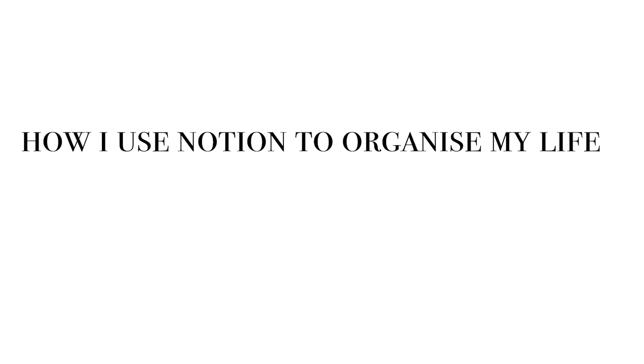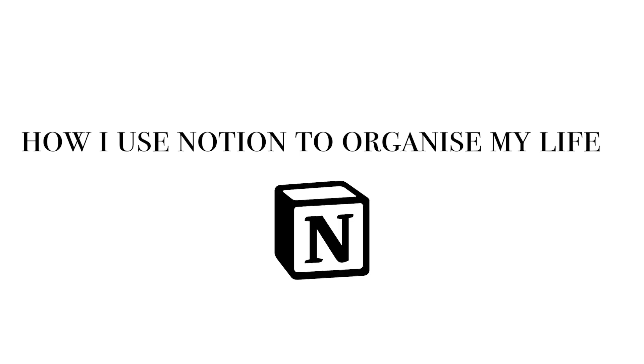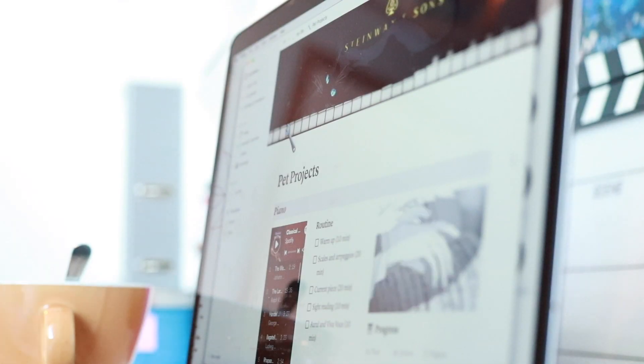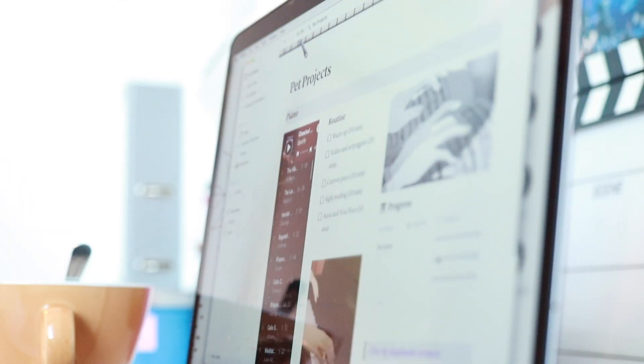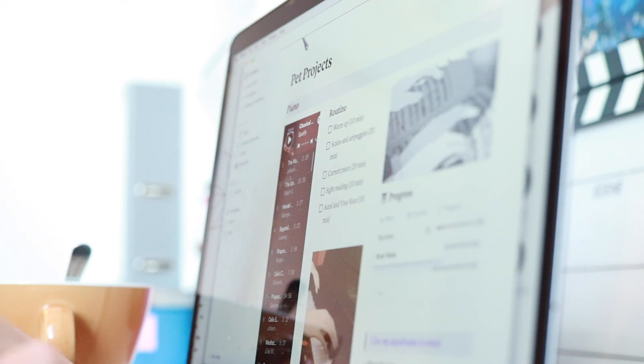Last semester, I started using Notion and it has been a game changer in how I get organized, especially for uni.